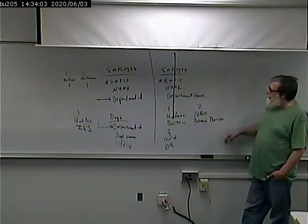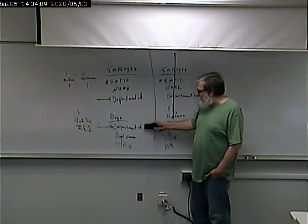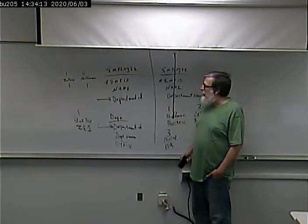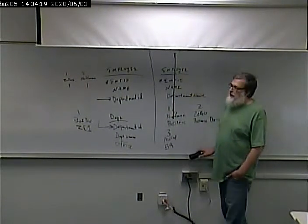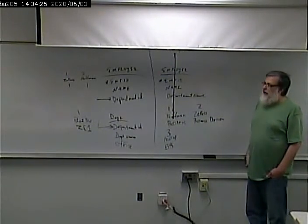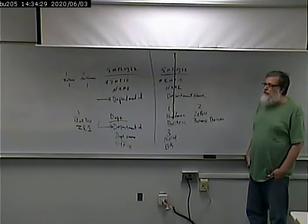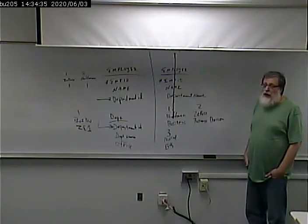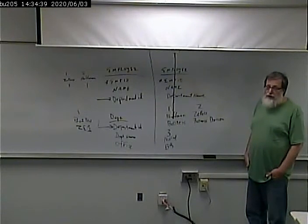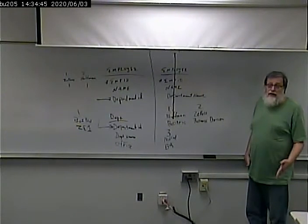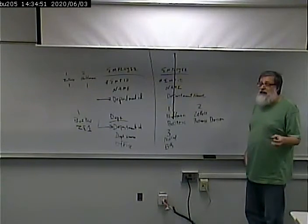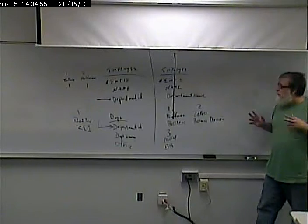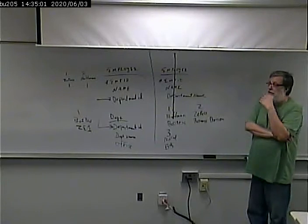So, instead of letting them put anything in that field, what we're going to do is we're going to define a list of valid departments in the department table. And then we're going to set up a foreign key between the department ID here and the department ID there. That foreign key means that if you put in a department ID, it has to be one of the legal values in that table. If we have 20 departments here at LC and the department IDs are 1 through 20, you couldn't enter an employee with a department of 50. You just can't do it.